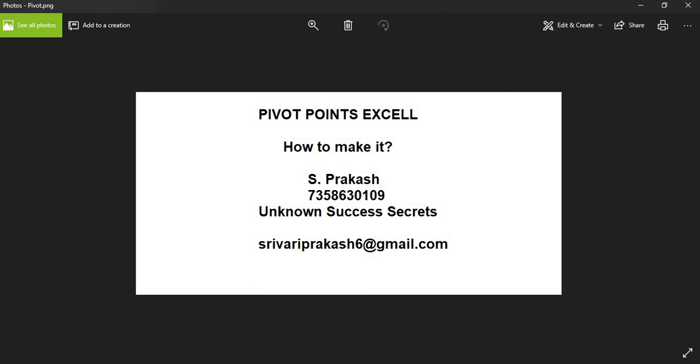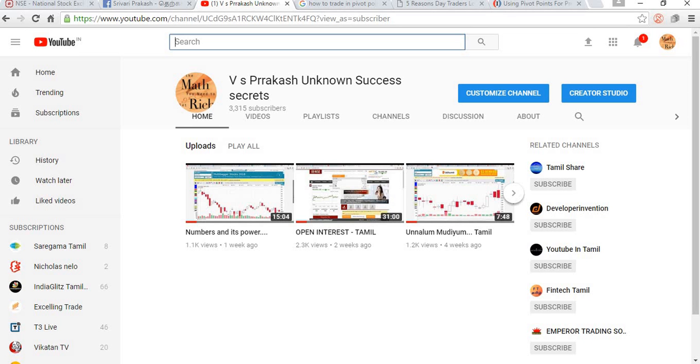Welcome to Unknown Success Secrets once again. If you are not a subscriber for this channel, please subscribe. Thank you. Keep rocking.